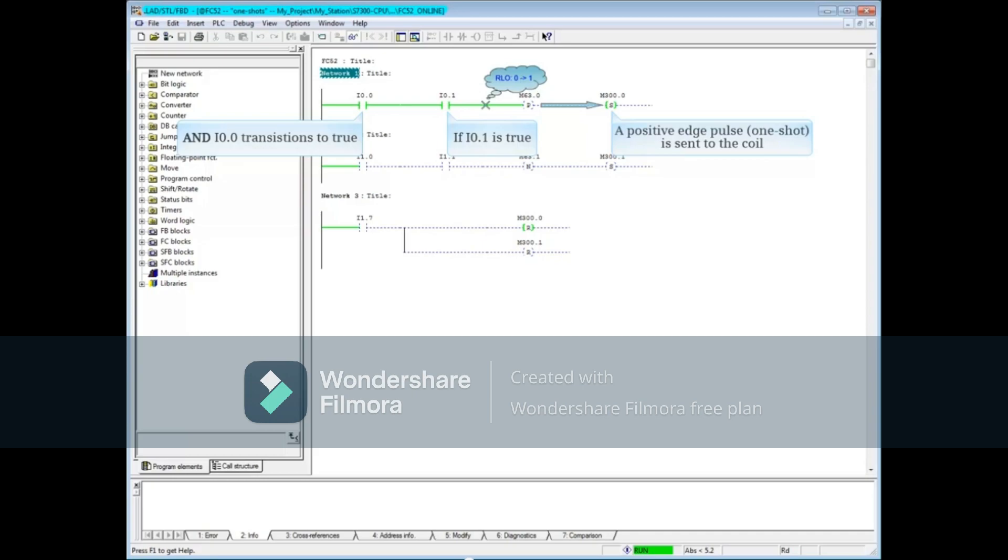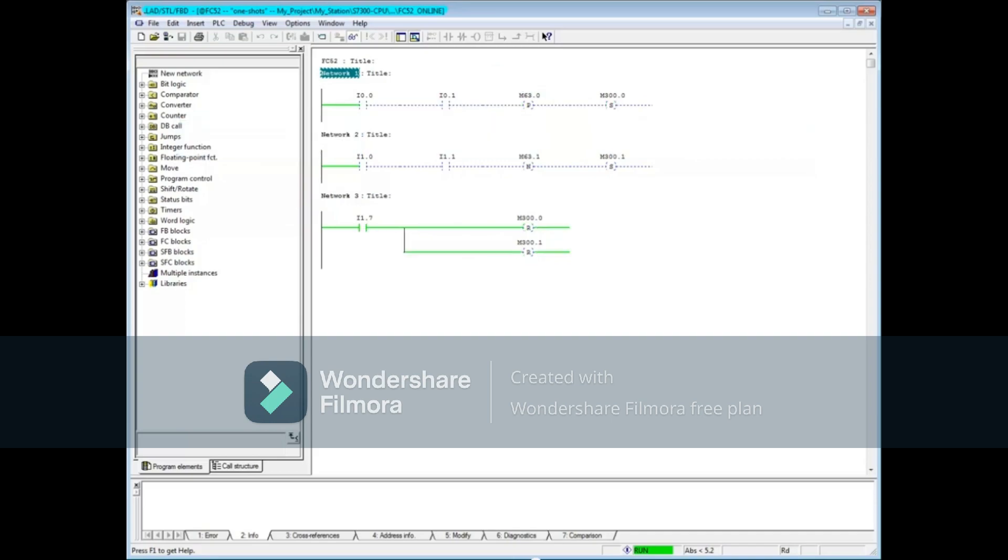So either input can be true, and when the other transitions to true, the result of logic or RLO transitions from 0 to 1 and the positive edge pulse or one-shot is fired. Let's reset the output coil again with I1.7.